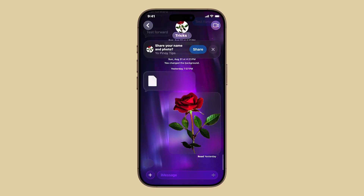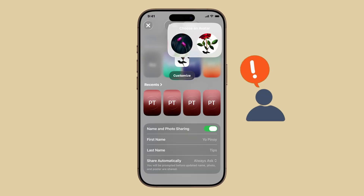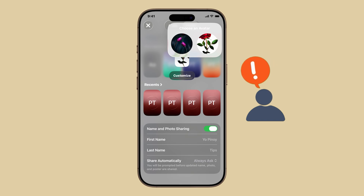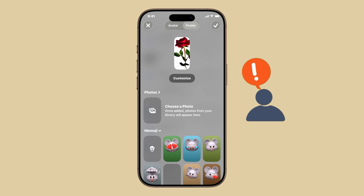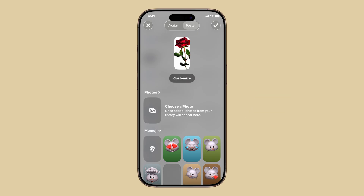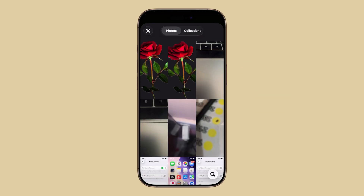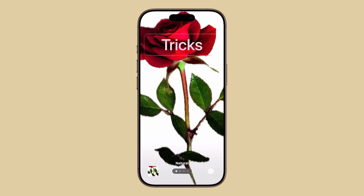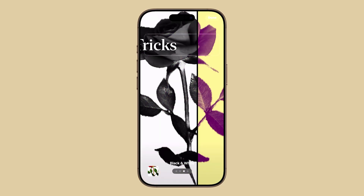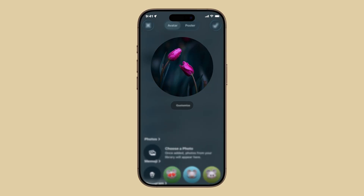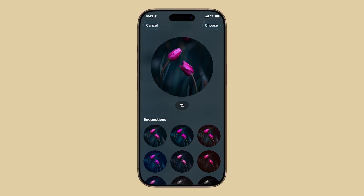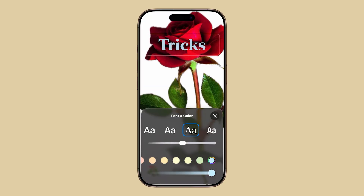The next time you call or message someone, they'll see your customized design instead of just your name. This is a great way to express your style — so go ahead, create, customize, and share your style with contact posters in iOS 26. If this video helped you set up yours, give it a like, and check out my other tutorials for more ways to personalize your iPhone. And I'll see you next time.